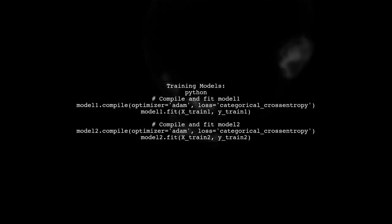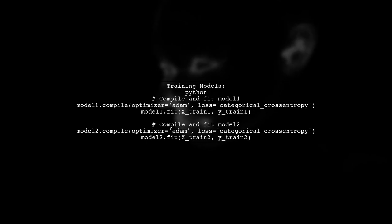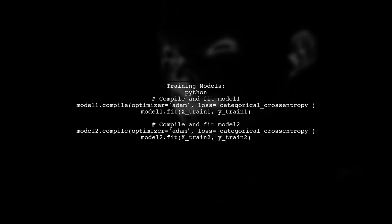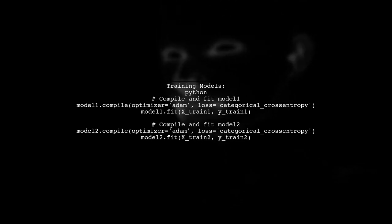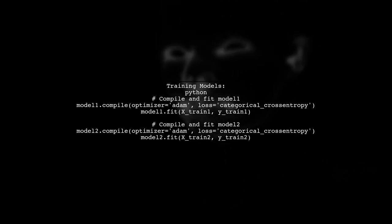After defining your models, you can compile and fit them within their respective sessions. This ensures that each model's training process is isolated.